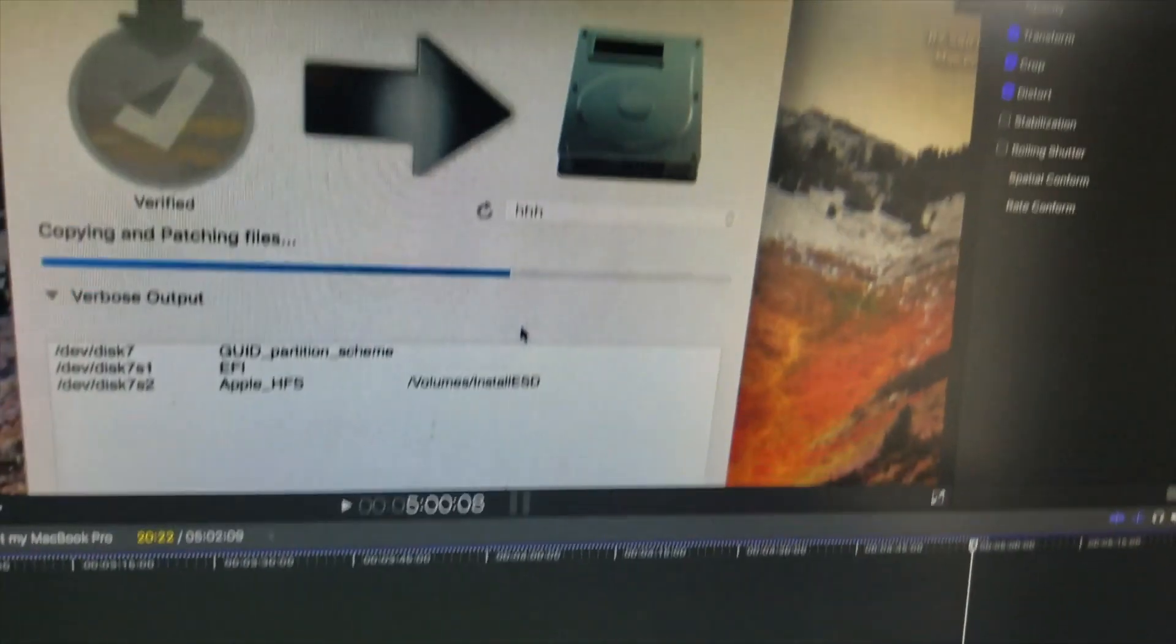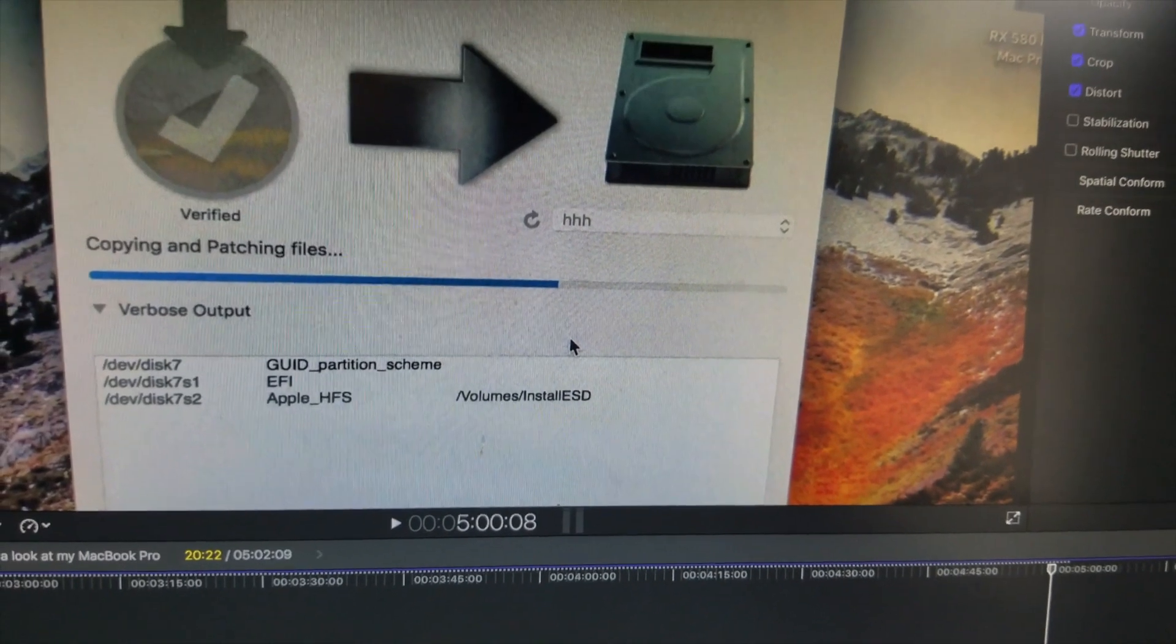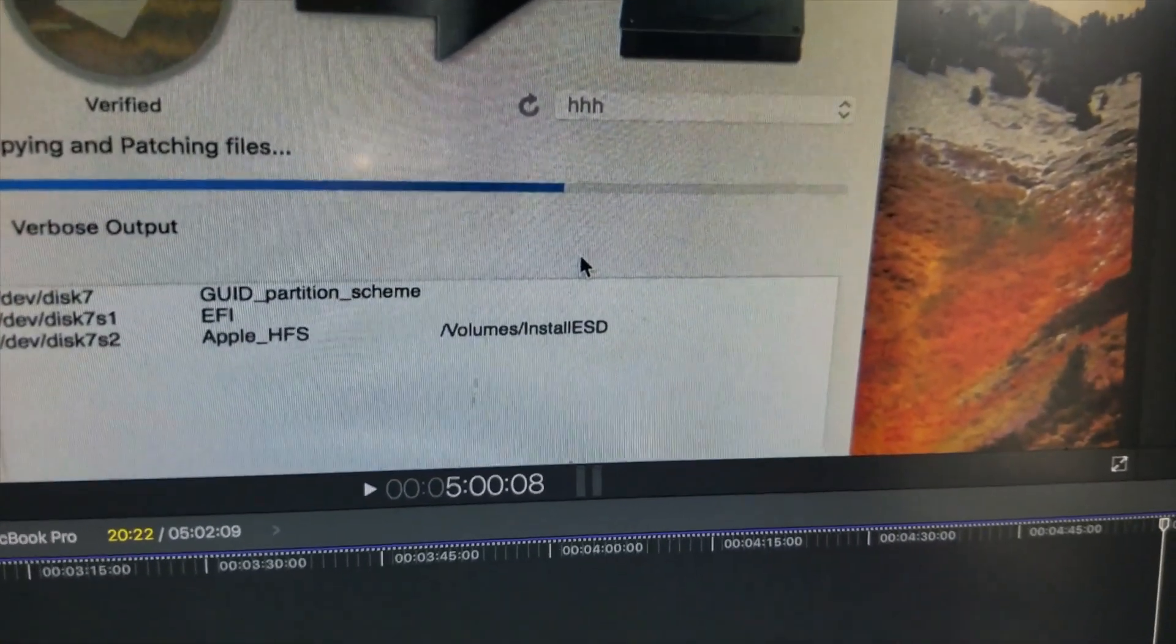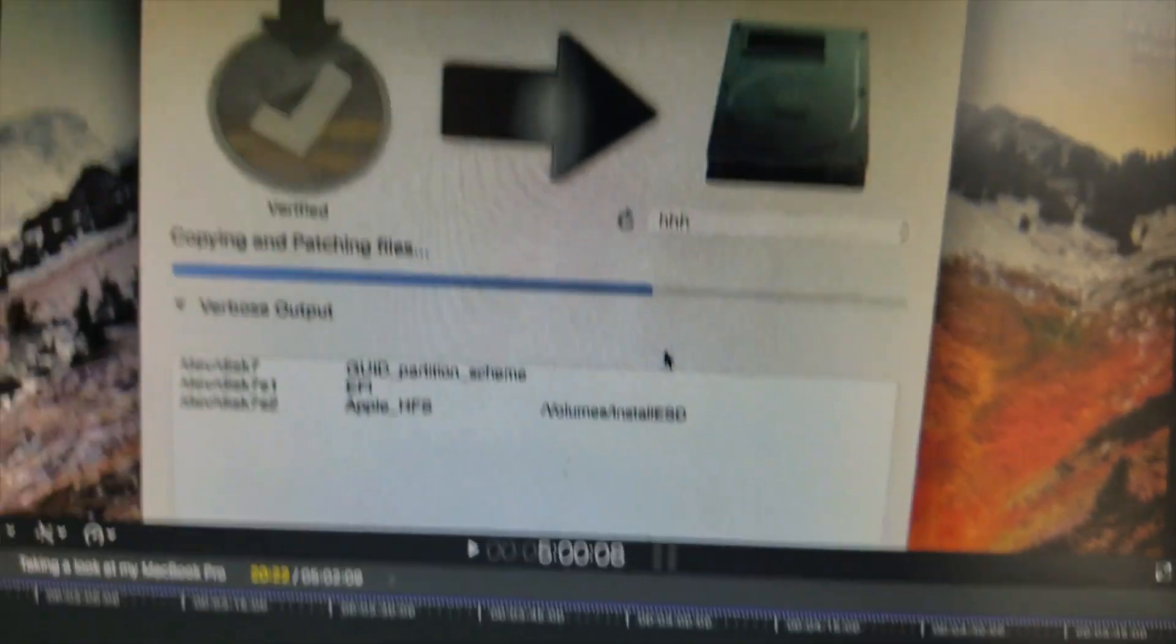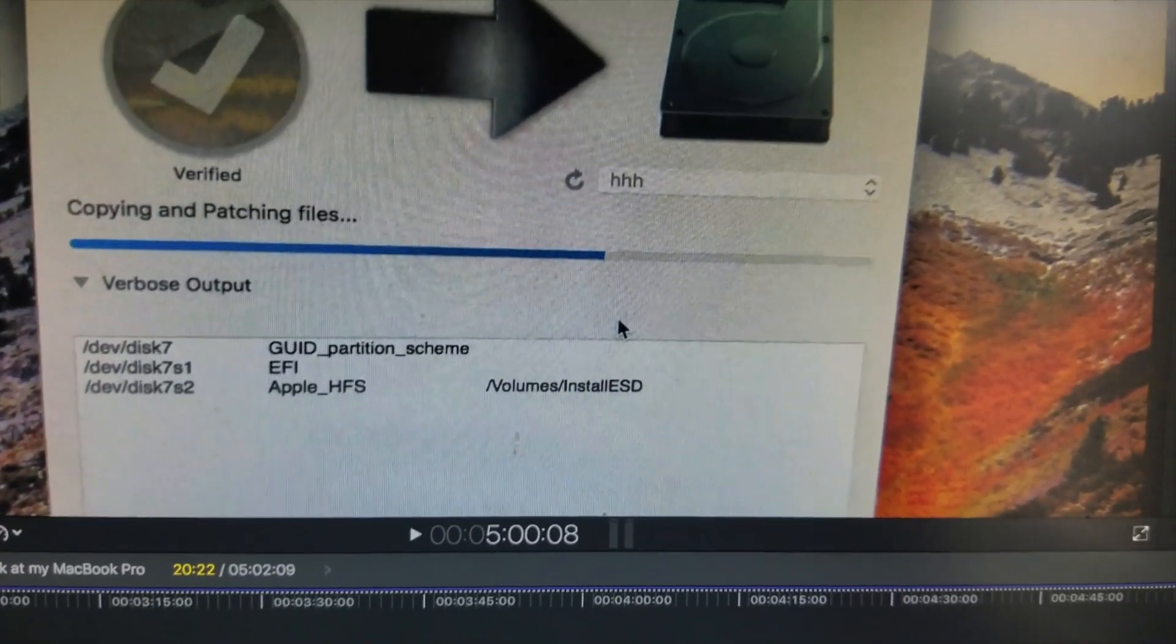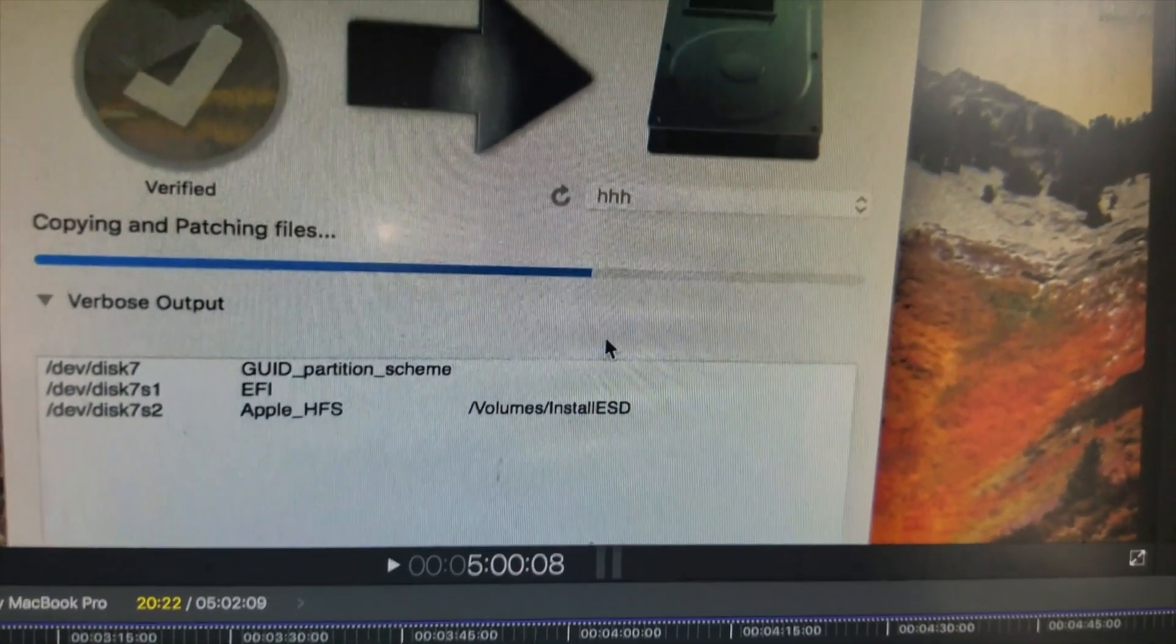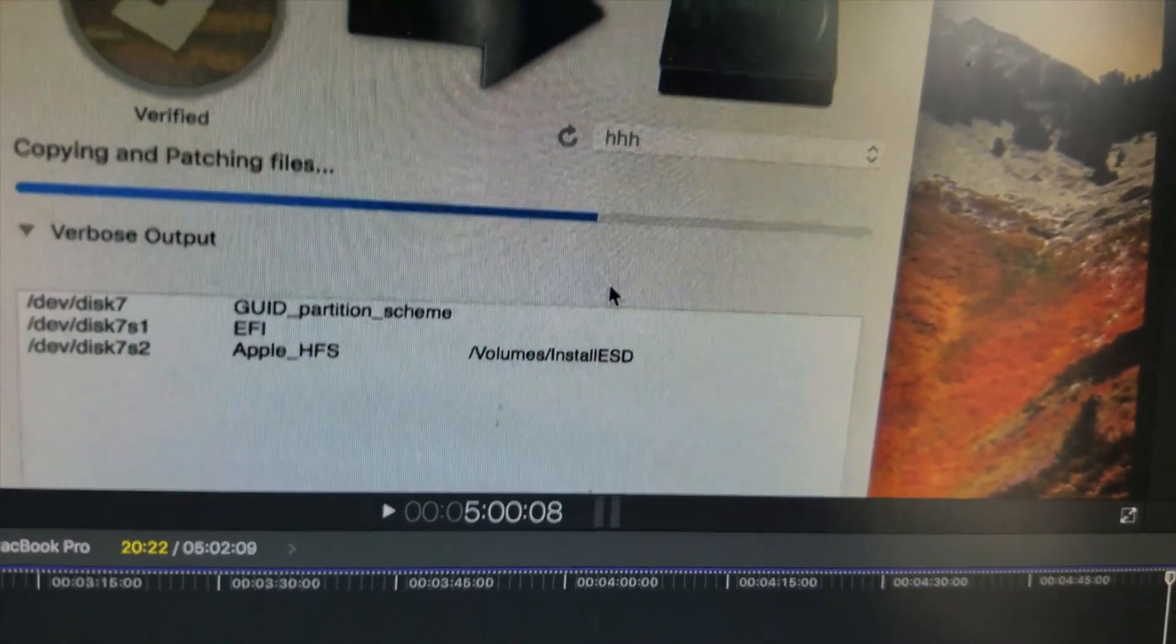Alright guys, so I was just editing this video and I don't think I made it very clear. The reason I have to use the patcher is because the MacBook Pro 2009 is not supported for macOS High Sierra. It is only supported for, I think, up to El Capitan. And that's it. So I want to make that clear that I need to use the macOS High Sierra patcher to get this MacBook Pro back up and running.